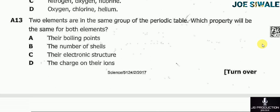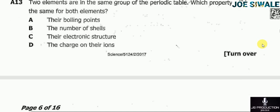Question 13 reads: two elements are in the same group of the periodic table. Which property will be the same for both elements? A — their boiling points; B — the number of shells; C — their electronic structure; D — the charge of their ions. The answer is B, the number of shells.